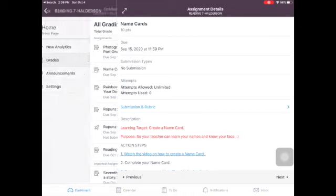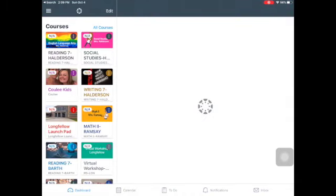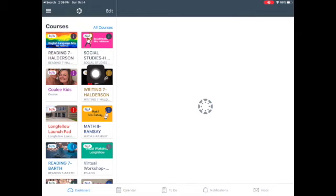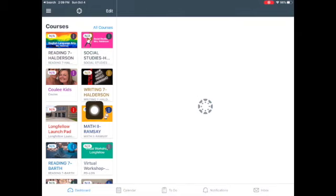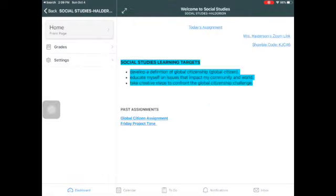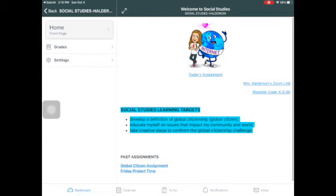Now for Mrs. Halderson's class, I'm going back to the dashboard. You have me for three classes. So you would want to check your reading seven for Halderson, your social studies class and your writing class. You have me for three classes. And just to show you, it's the same exact thing no matter what class you're in. Here I am in social studies class.